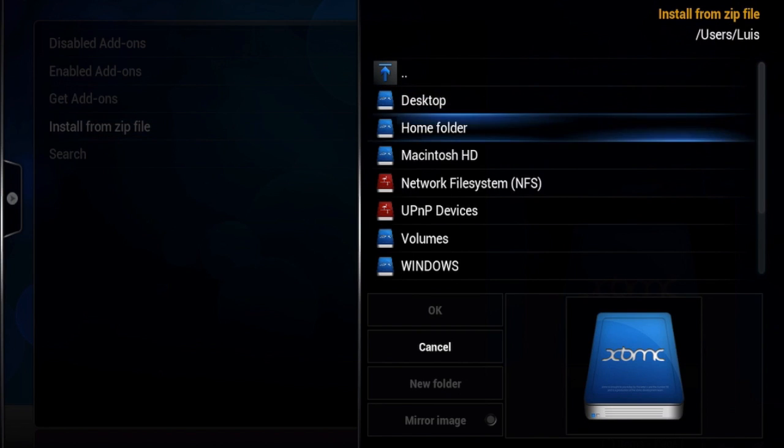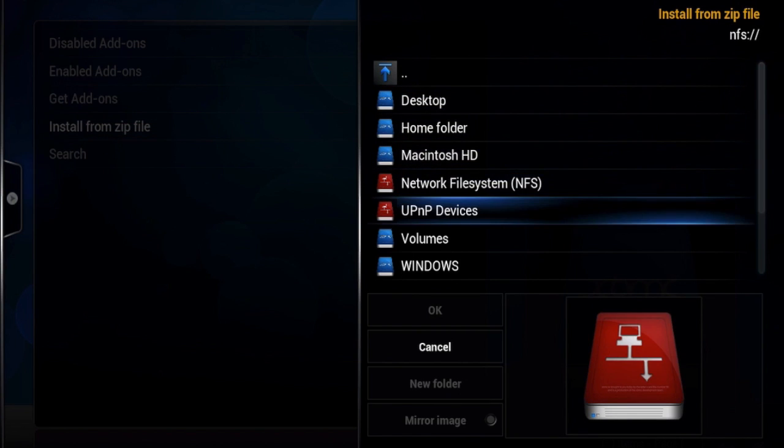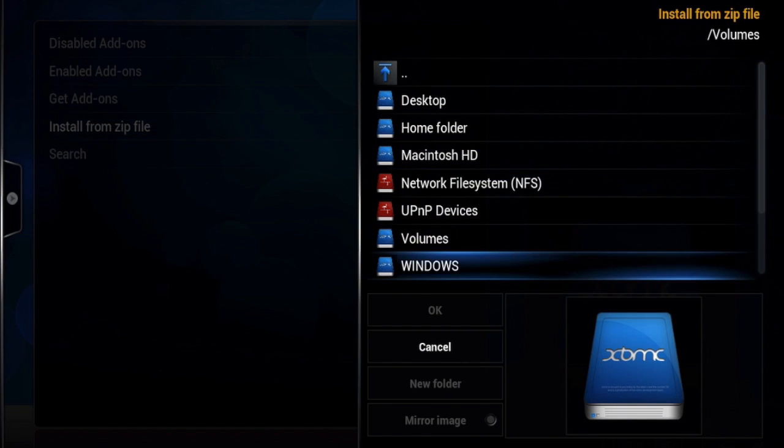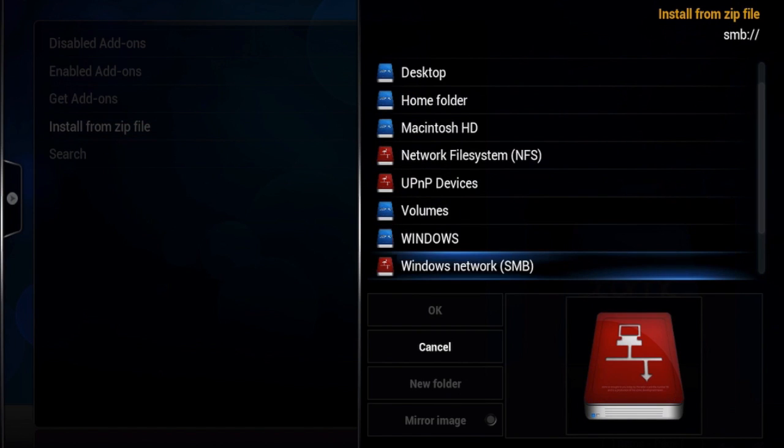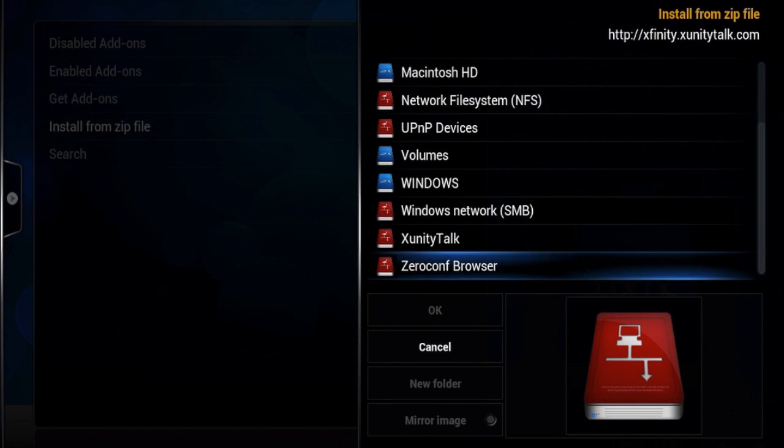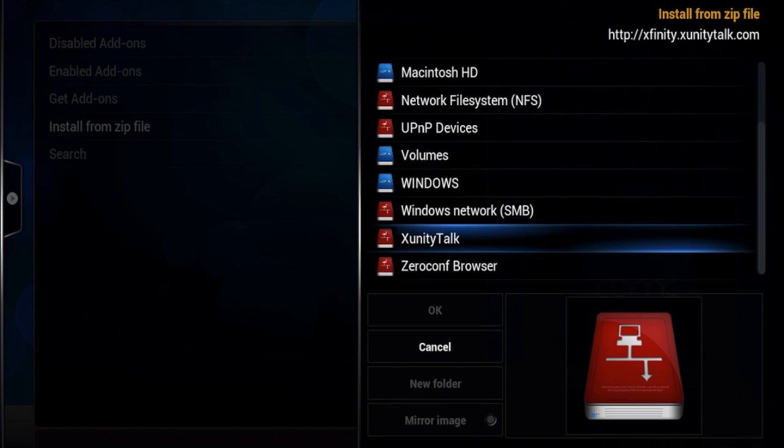And find xfinity or xunity, whatever you named it. Just look for it.